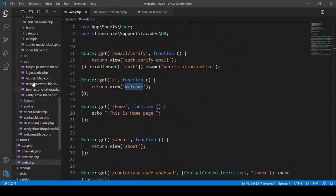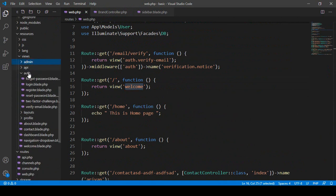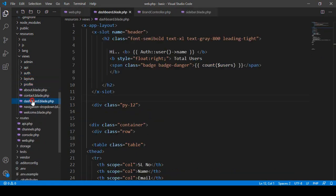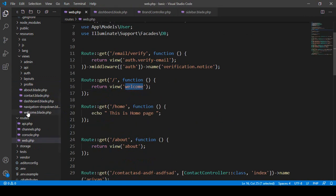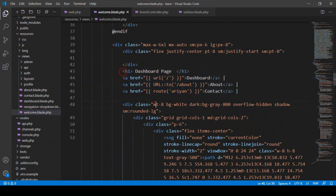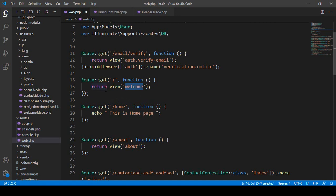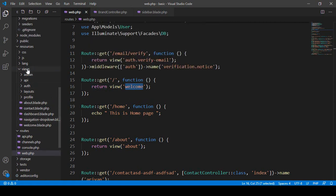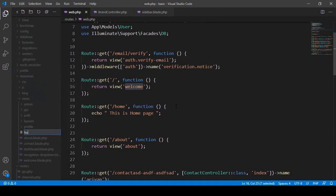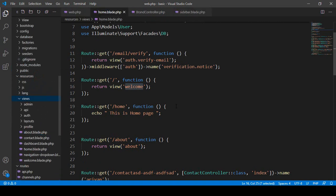Right now I want to work on our main frontend position. You can see the welcome page is now loaded. I want to change it and add a new one. In our main views folder, I want to create a new file and name it home.blade.php.